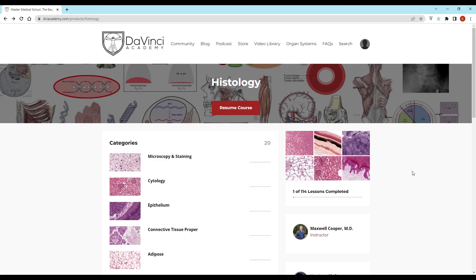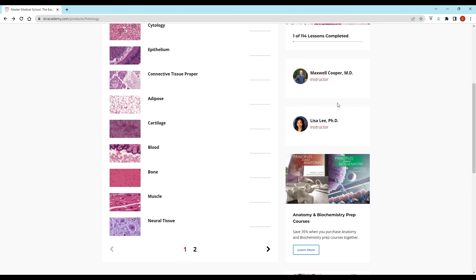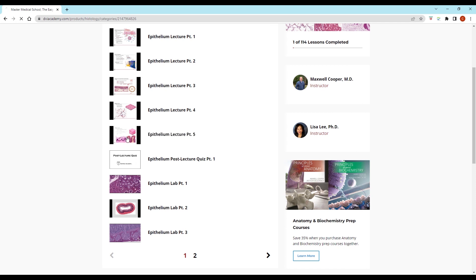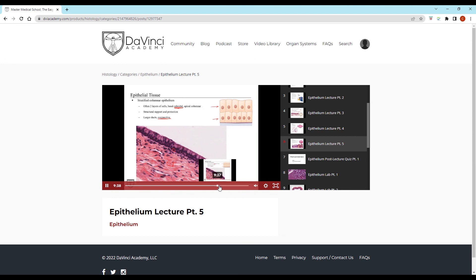Thank you for watching this video from the DaVinci Academy Histology Video Course, which is completely available on YouTube. To access the corresponding practice questions and histology lab videos, go to our website using the link in the description below.